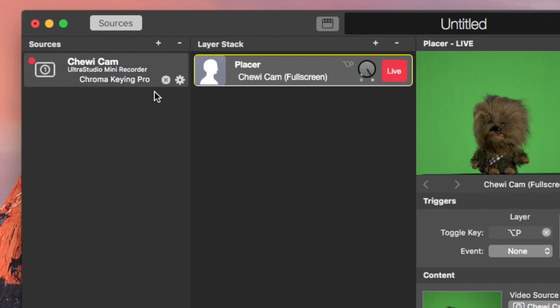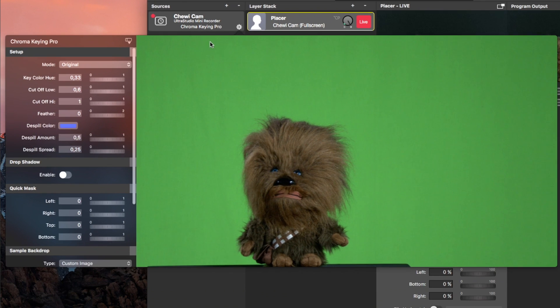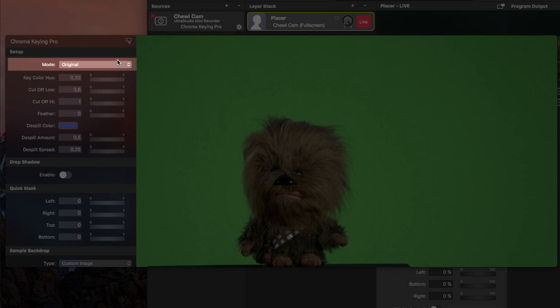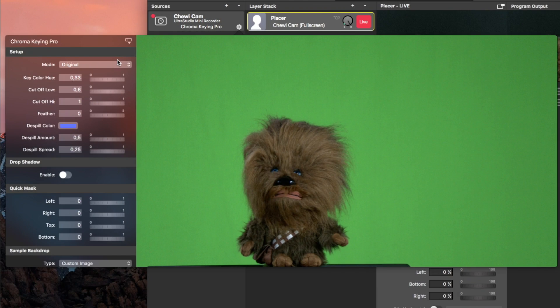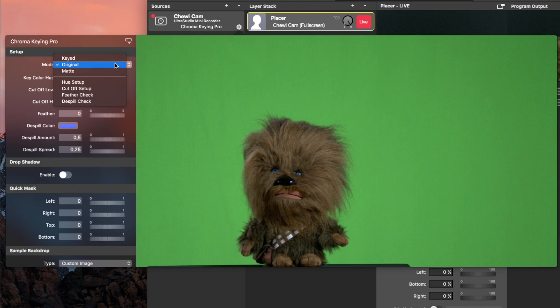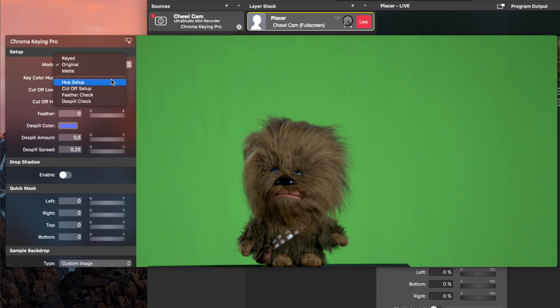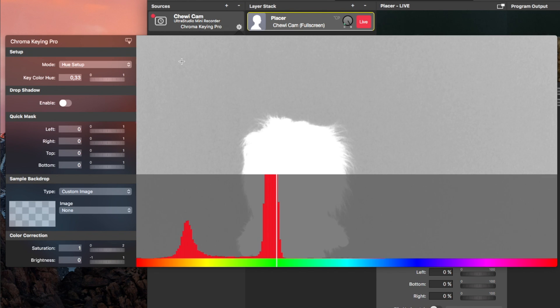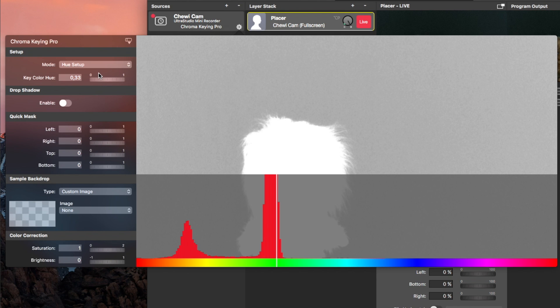After adding it, you need to open its settings. There at the top, you see a dropdown under Setup. With this dropdown, you can go through the different steps of setting up the chroma keyer. First, you set the hue, which is like selecting the color of your green screen. In the preview on the right, there is a graphic. There you see a spike at green, and you want to aim for that spike by adjusting the slider.